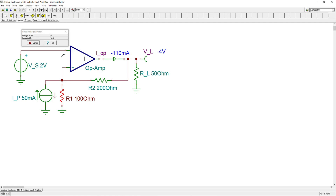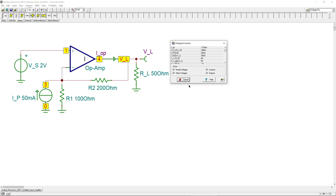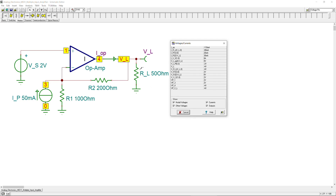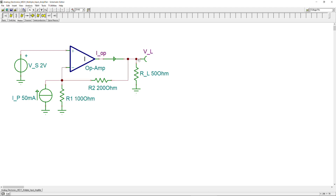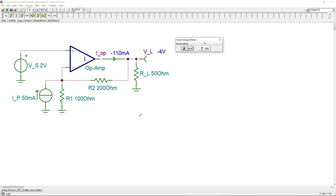You can also generate a detailed table by going to Analysis → DC Analysis → Table of DC Results. This gives more information; clicking on any node or component highlights it in red and shows its values. For example, the load shows −4 V and −80 mA, and iop is also displayed. If you only need specific values like the current and voltage, the meter view gives you the results directly and more cleanly.